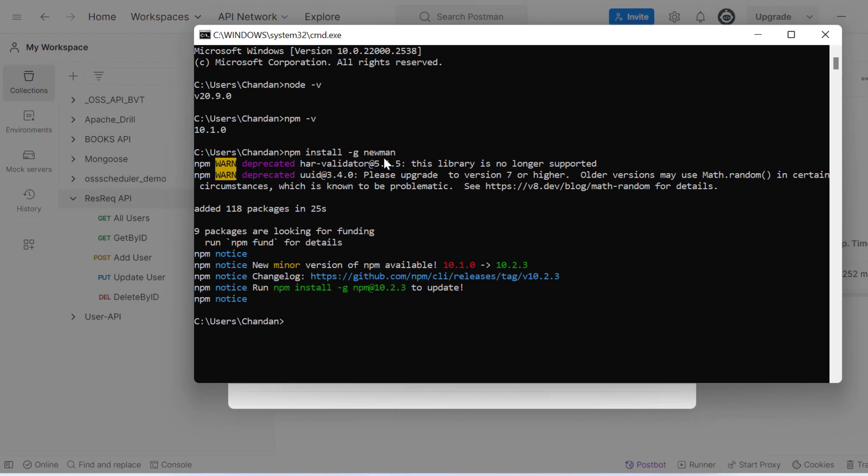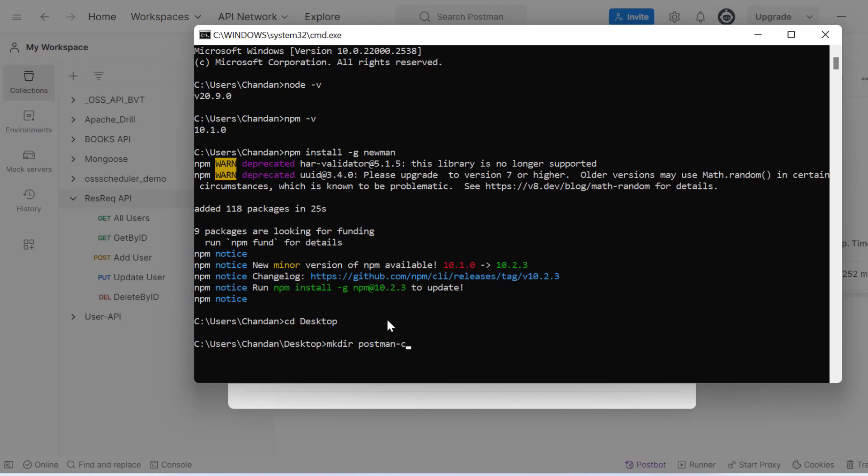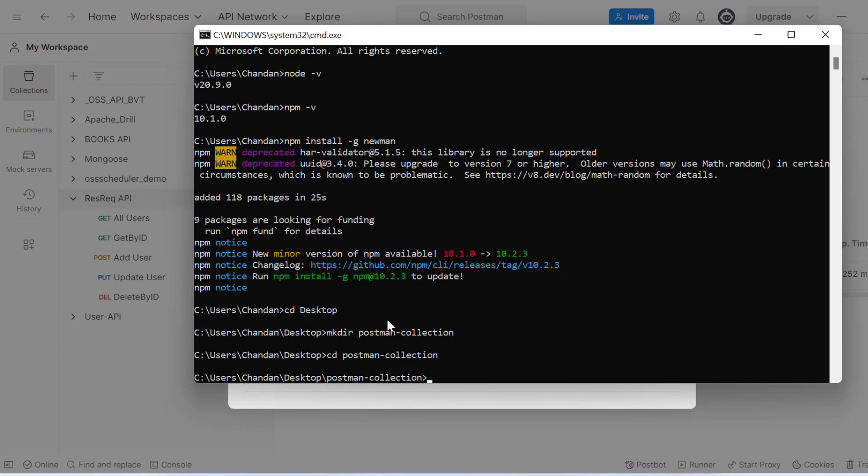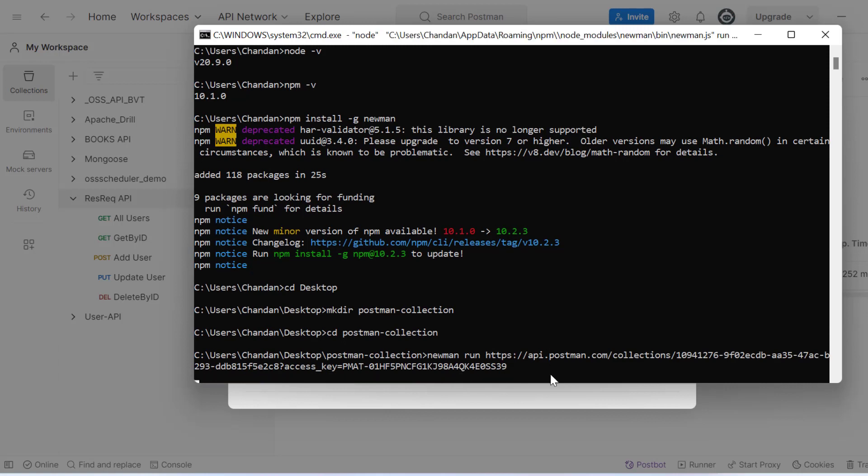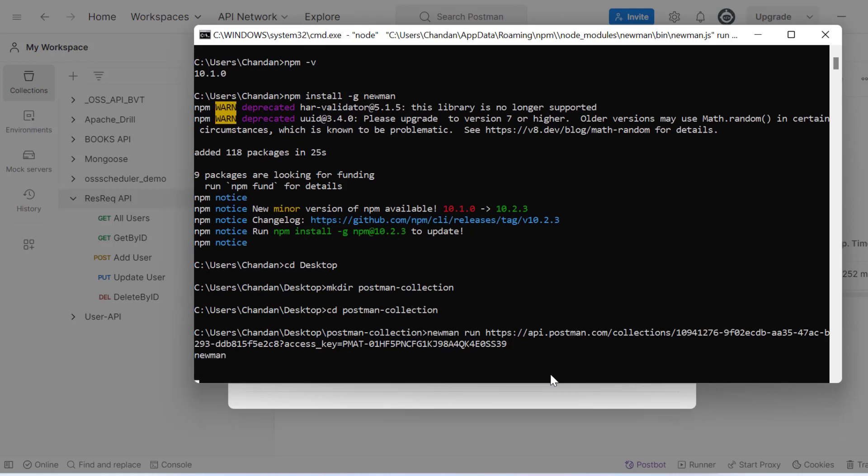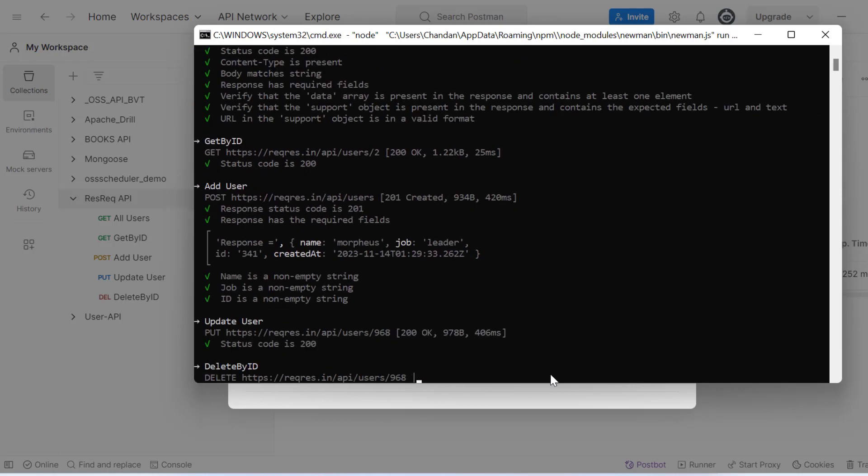You can see Newman is installed. I'll create a folder: cd desktop, then mkdir postman collection, then cd postman collection. I'm in the desktop folder now. To run it, I'll write newman run and then paste the URL. Click enter.